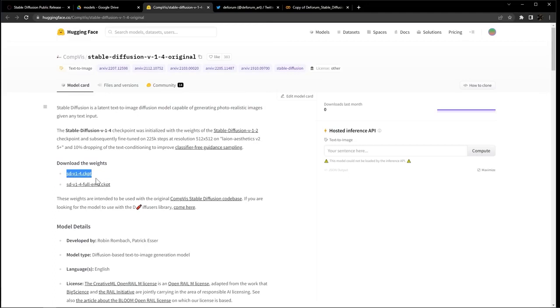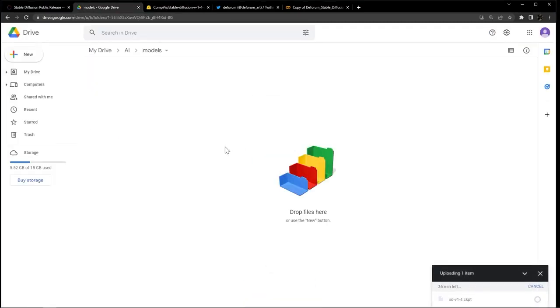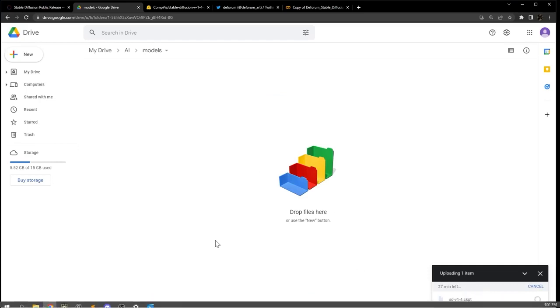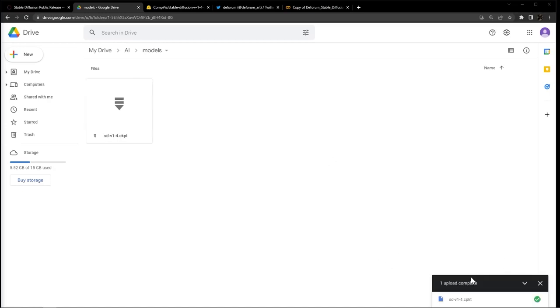It will take you to this page, and then click here to download the weights to your computer. The file should be about 4GB, and once you have that downloaded, upload it to the Google Drive folder called Models. This is definitely the longest portion of the setup, but you only have to do it the first time that you set up the notebook. It should take 15 to 20 minutes, or even longer, but with the power of editing, we're done.